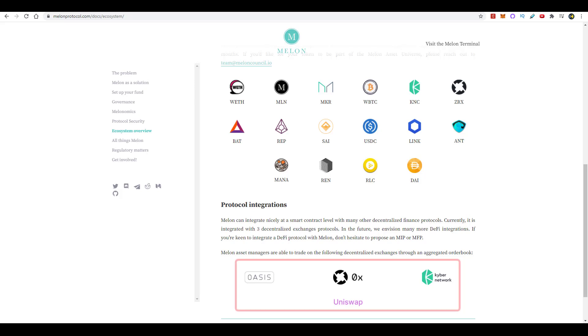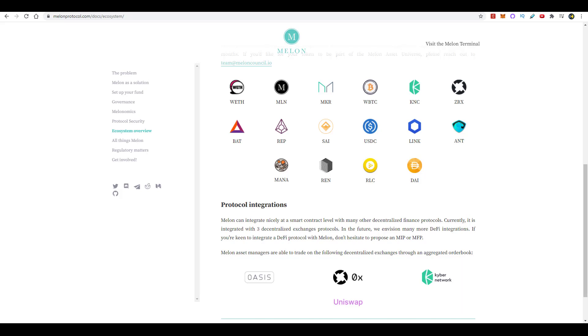Currently you can see what the protocol integrations are. They're integrated with Oasis, 0x, Kyber, Uniswap. They've also integrated with other protocols in the background, and they're thinking about integrating Synthetix sometime in the future, this way fund managers can get exposure to legacy assets like stocks.